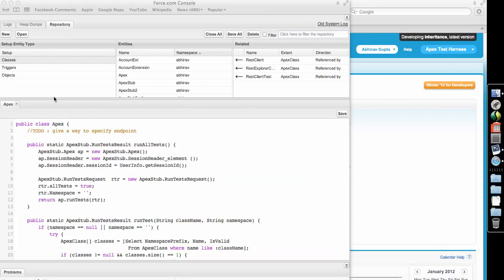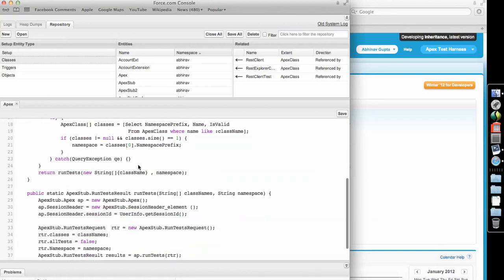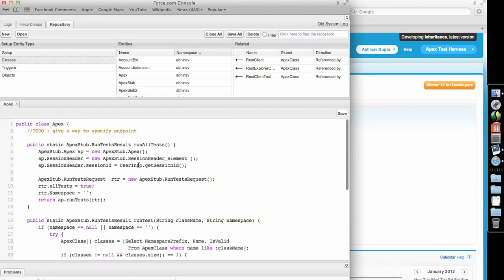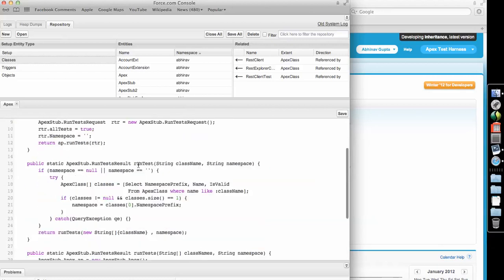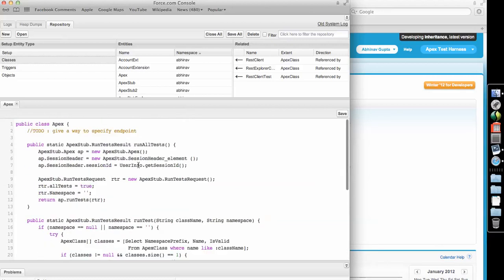Hi guys, this is to share a small trick regarding developer console. As you can see, I'm on my repository tab with developer console open and this is a sample Apex class I have launched.